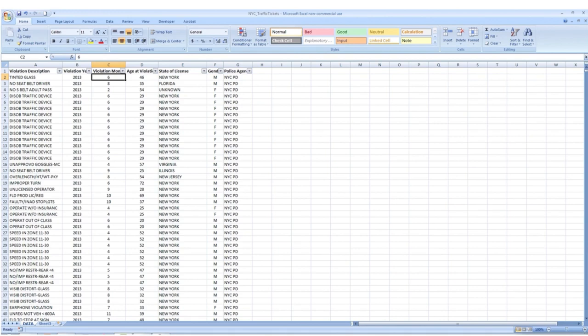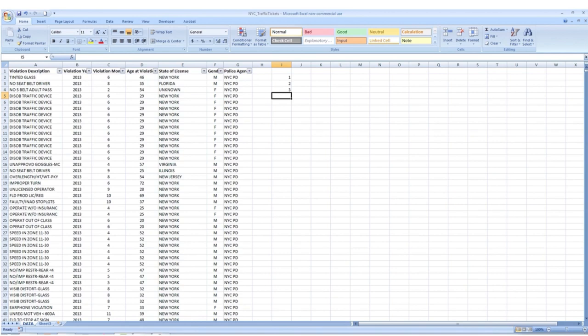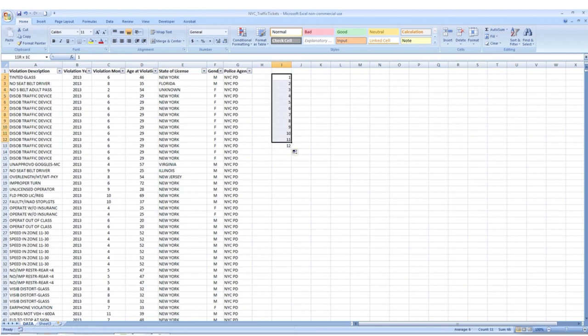So let's change that. We're going to come over to a blank area of our spreadsheet and put the numerical values of each month, so 1 through 12. I'll type 1, 2, and 3, then highlight that section and drag it down — that gives us 1 through 12. So 1 being January. What I want to do is provide the actual month name to these numerical values.